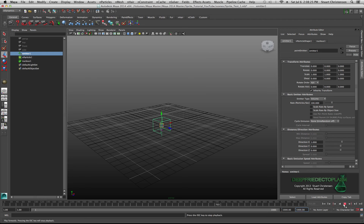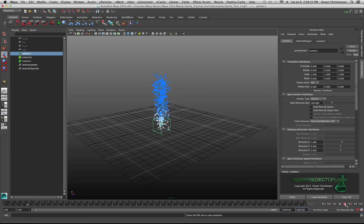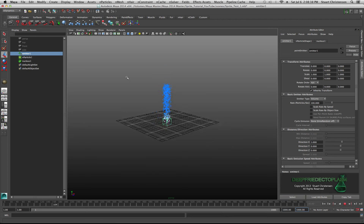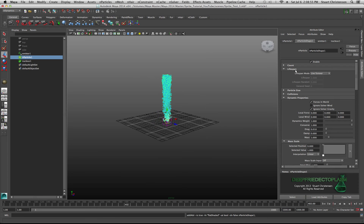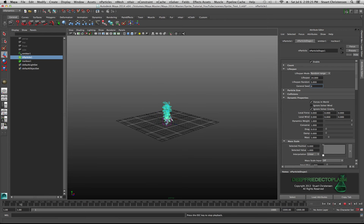Make sure textures are turned on. Check the particles — the lifespan mode is set to Live Forever by default, which means particles never die. Let's change that. Switch the lifespan mode to Random Range, set the lifespan to about 14 and lifespan random to about 5. Now go back and hit Play to watch the particles play out.